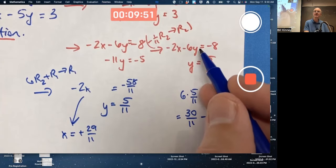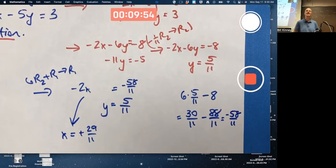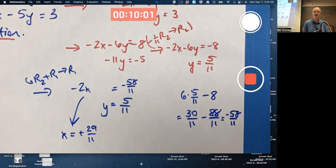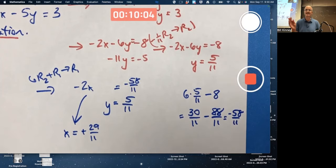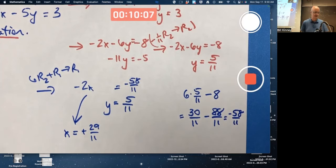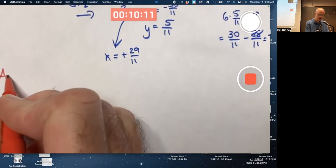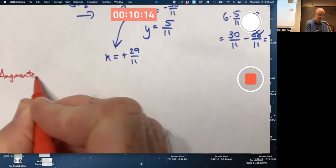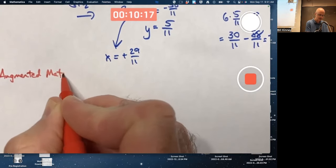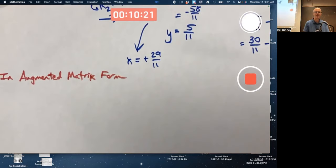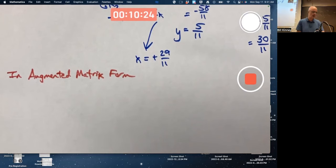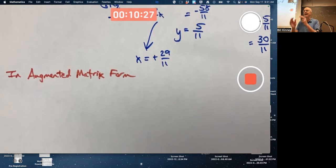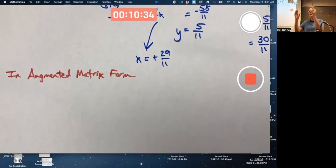You could have substituted y back in to solve for x, but I'm doing it by elimination, because that's what generalizes to the matrix form of the elimination method. I'm going to show one more method — the same method, just with different notation — in augmented matrix form. In augmented matrix form we do the same elimination steps, but instead of seeing equations you just see numbers in an array.